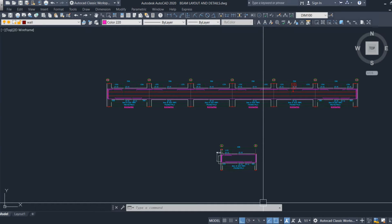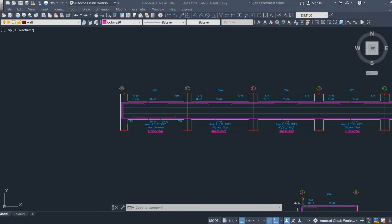Welcome back to Civil Engineering Mastery. In this video we are going to discuss the development length in beams — why we have to provide development length into the column, what is the reason behind that, and how to calculate this development length for different diameters of bars.